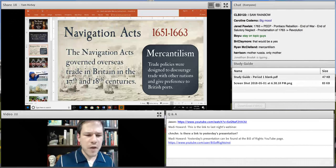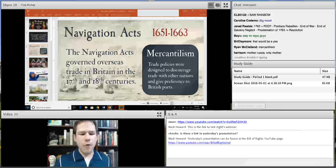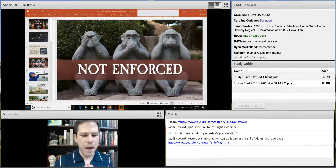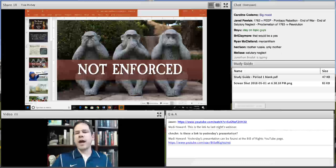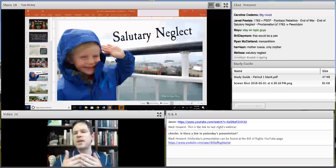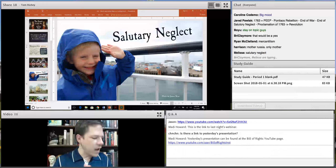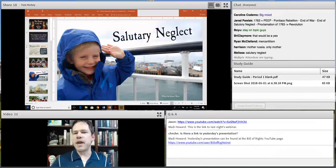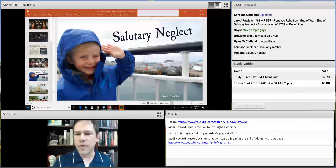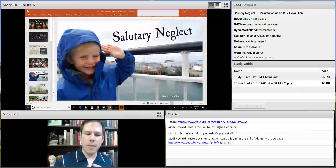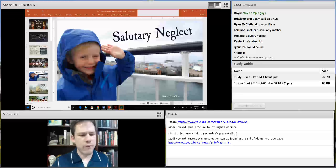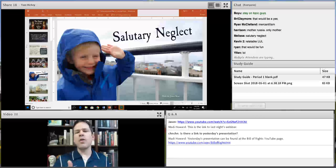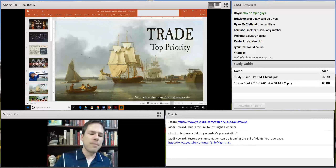The Navigation Acts were passed between 1651 and 1663. This is an example of mercantilism — trade policies discouraging trade with other nations, ensuring British colonies traded with British ports with financial penalties for importing from Dutch or Spanish colonies. These governed overseas trade, but luckily for the colonists they were not enforced prior to the French and Indian War. This policy is known as salutary neglect.